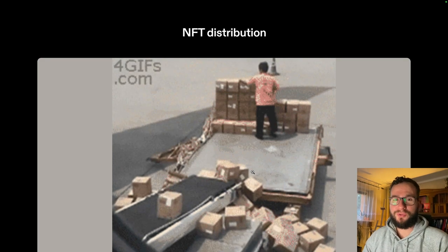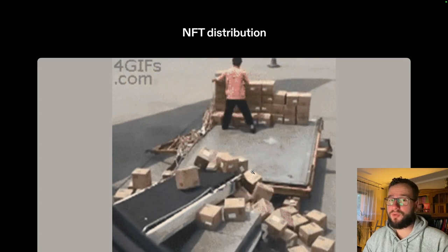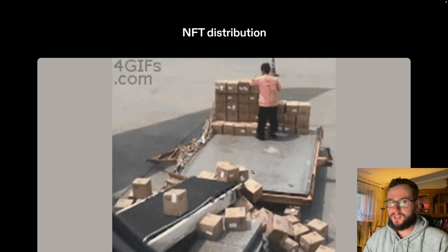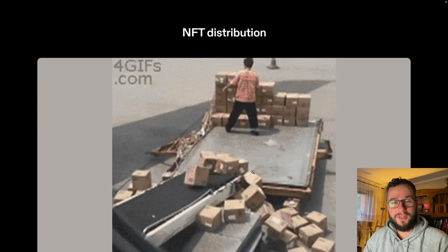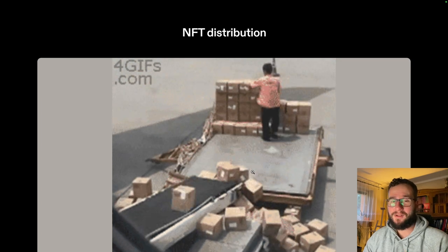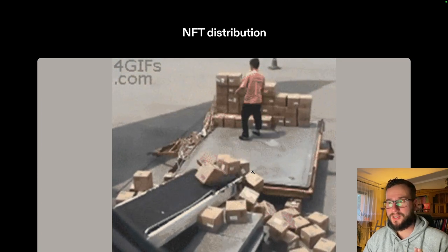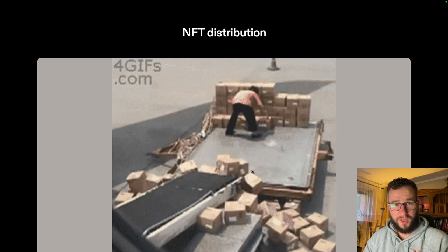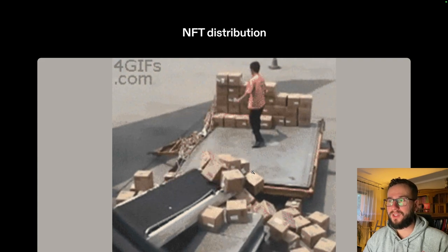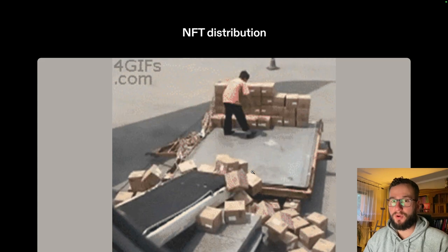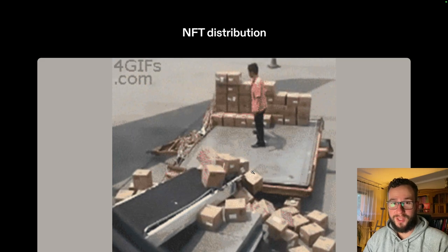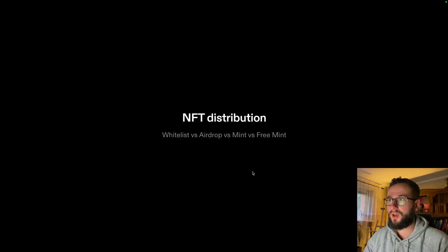The next thing you have to consider is NFT distribution. Usually the mechanic is that you have some kind of whitelist, or somebody can purchase your NFT directly from the smart contract — they send some ETH and in return they can mint the NFT token. This is something very important to discuss with your developer upfront, because once the smart contract is deployed, it can be really hard to change the distribution methods.